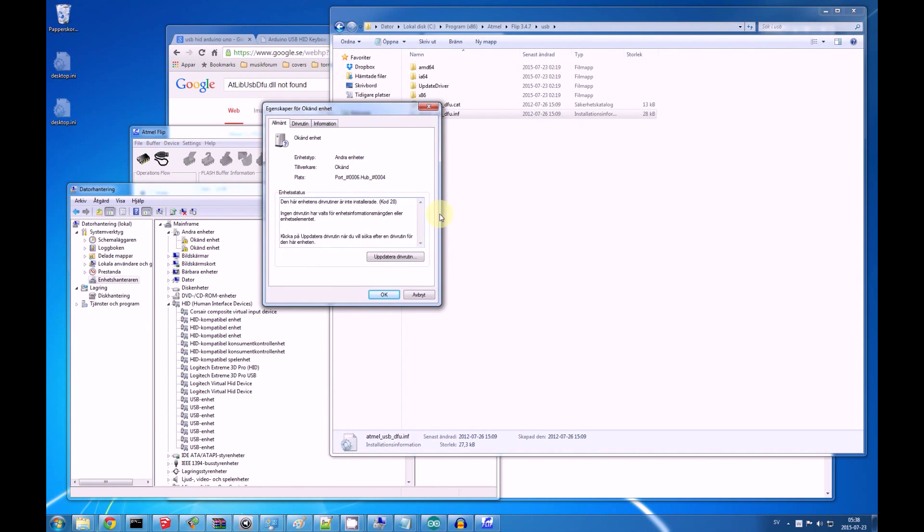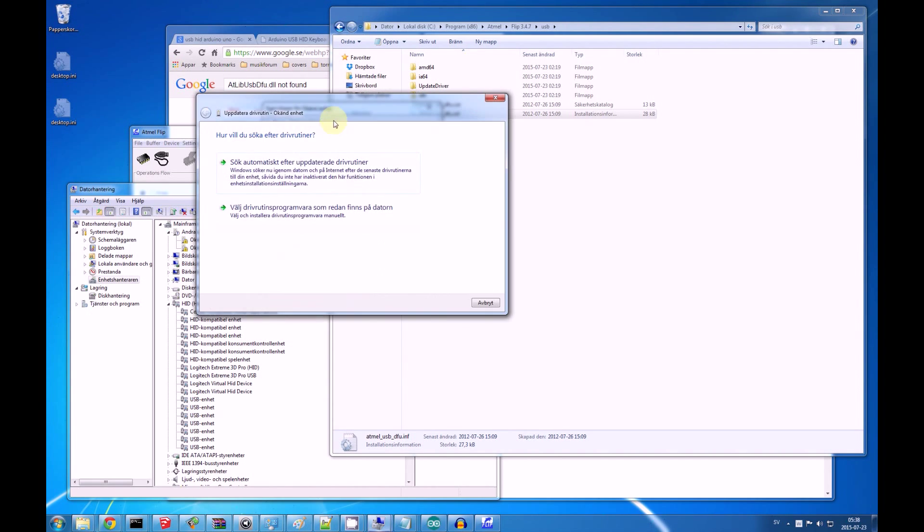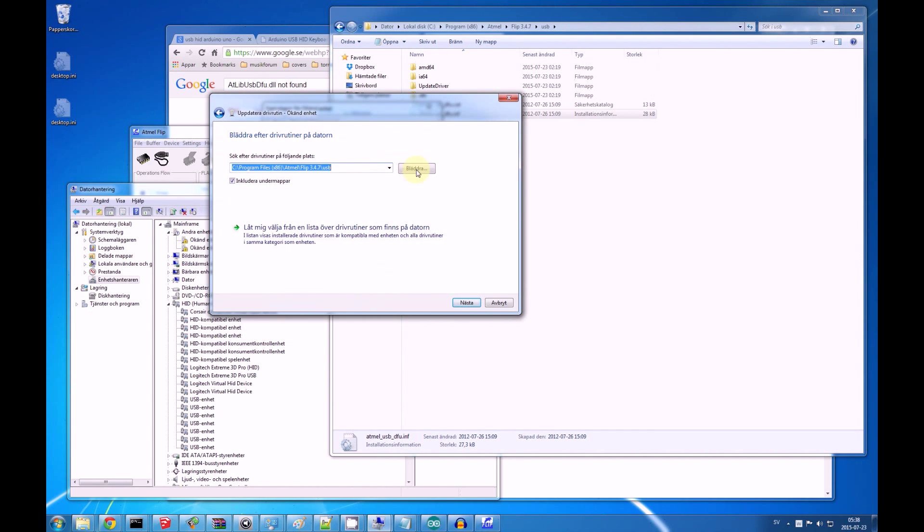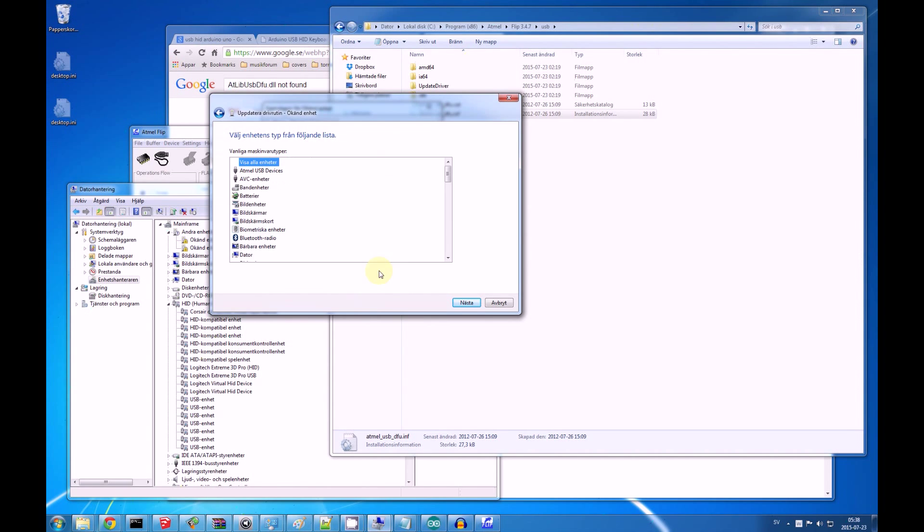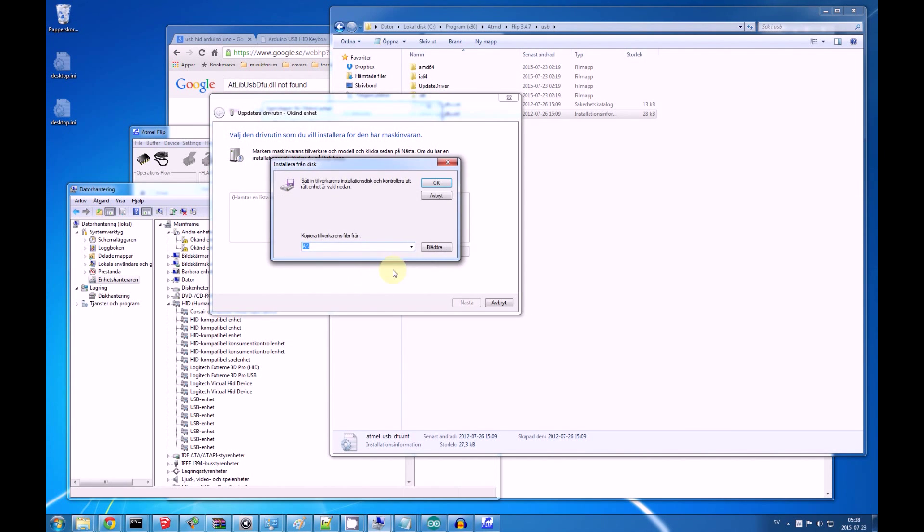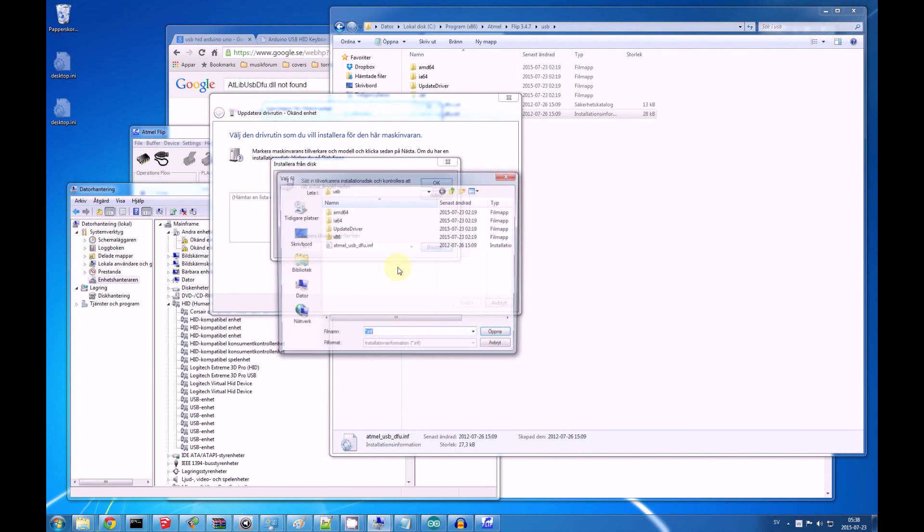So, in this properties window for the unknown unit, we will click update driver, and then we'll choose a driver which is already on our computer. We will choose from a list, and here we'll just say next, and we'll say from a disk.